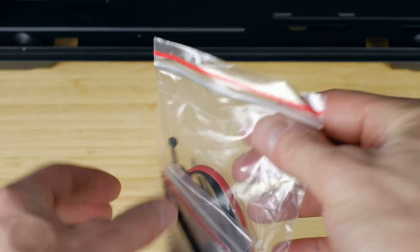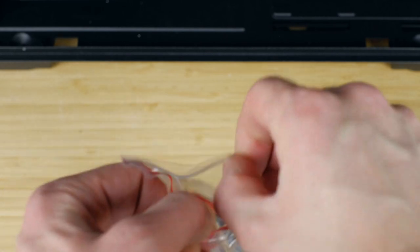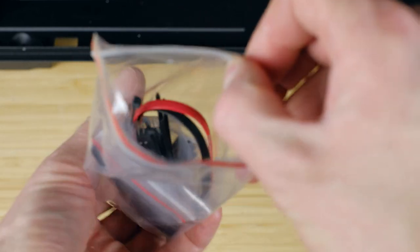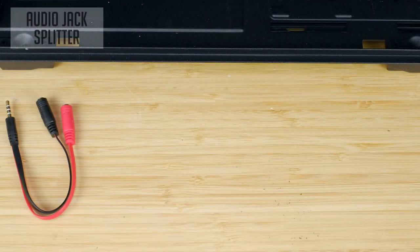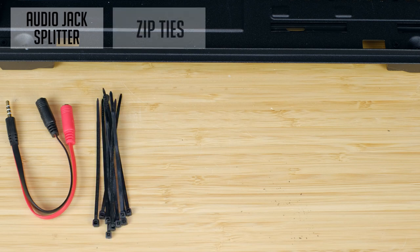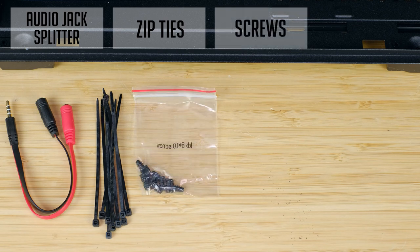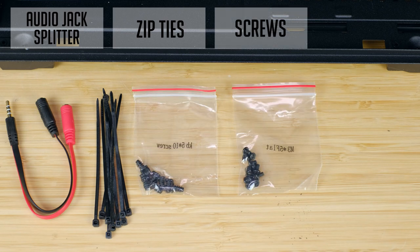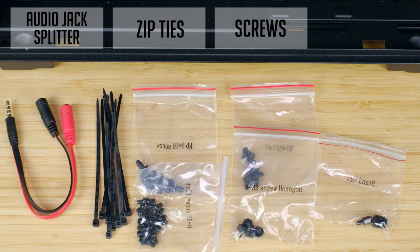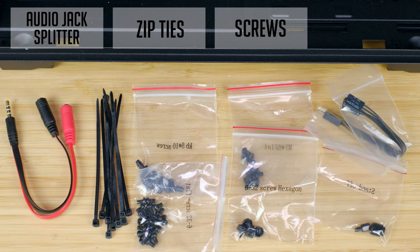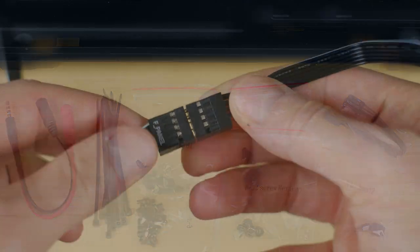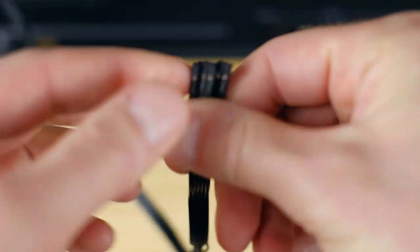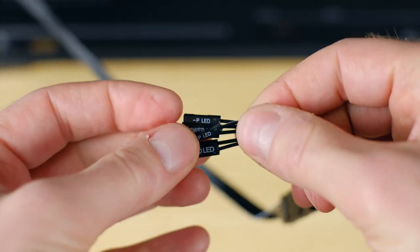And here comes all the accessories included with NZXT H510 case. Audio jack splitter, so you could use a front audio jack, some zip ties for your cable management, screws and even more screws. But what I liked, all of them were marked so it's really easy to follow included manual. And the front panel connector adapter, in case you can't use all in one connector header.